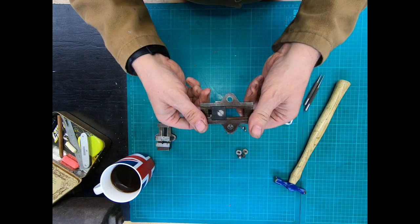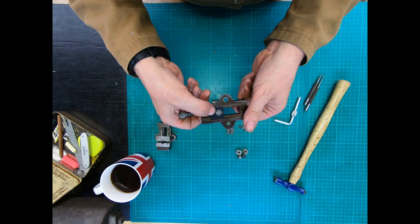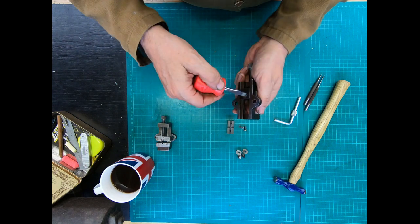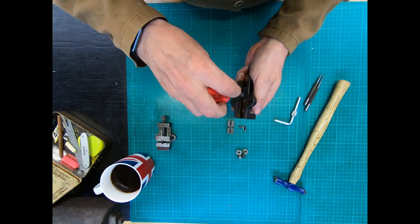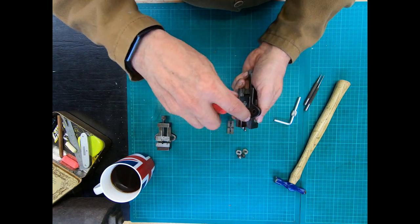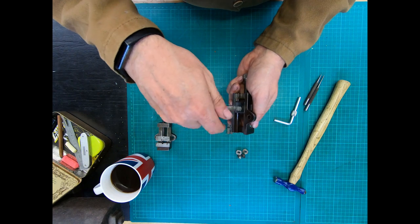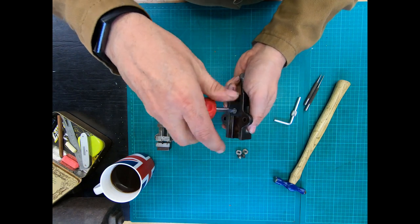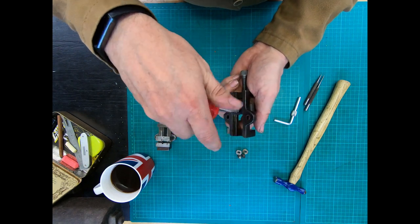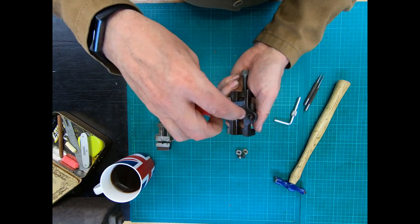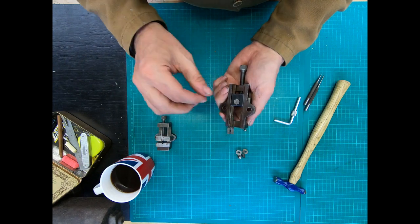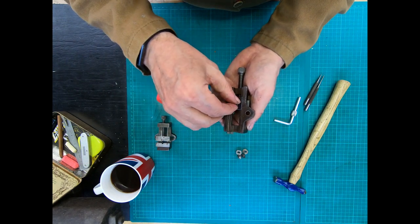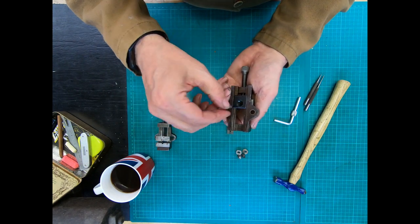Now if we turn the vice upside down, we've got one screw there. This all sounds very basic, but it's as always with the Unimat—when you know how to do it, it's easy.